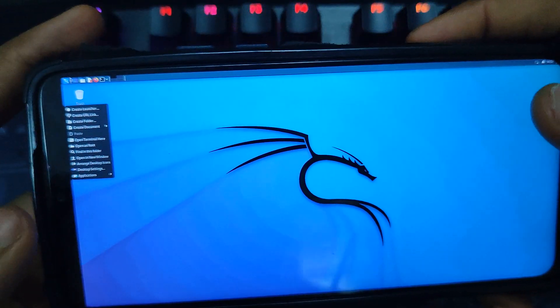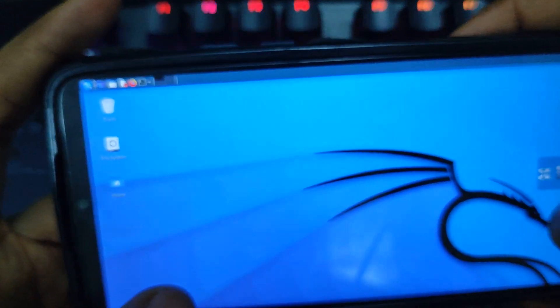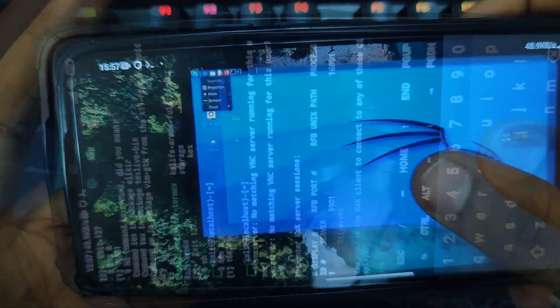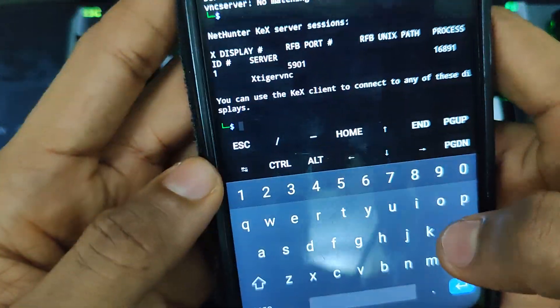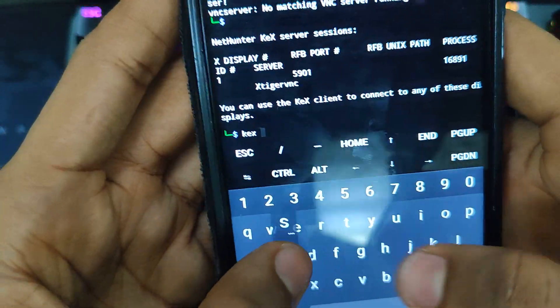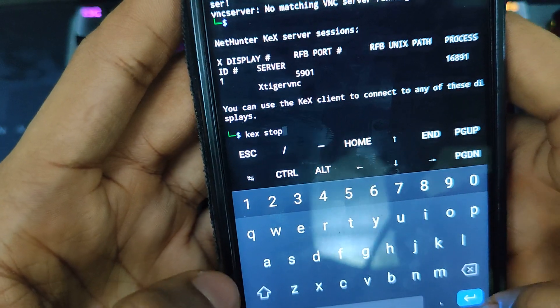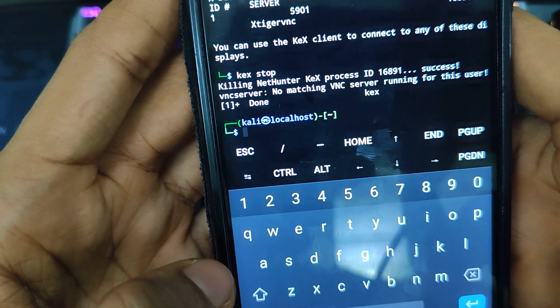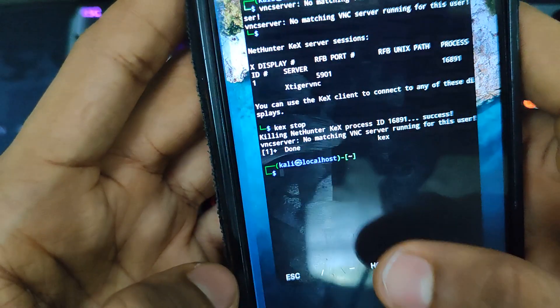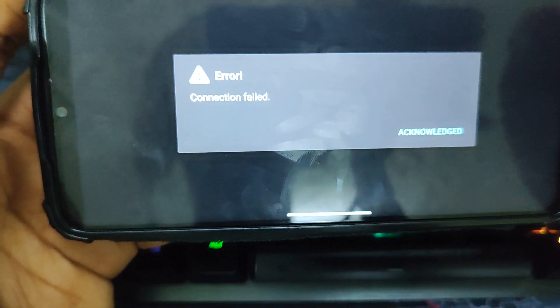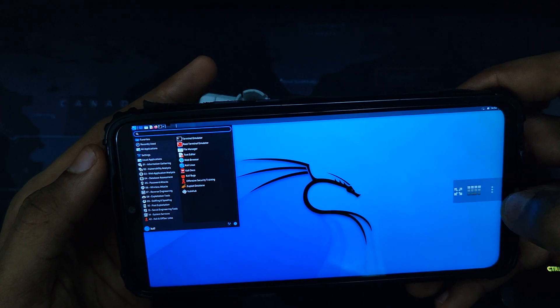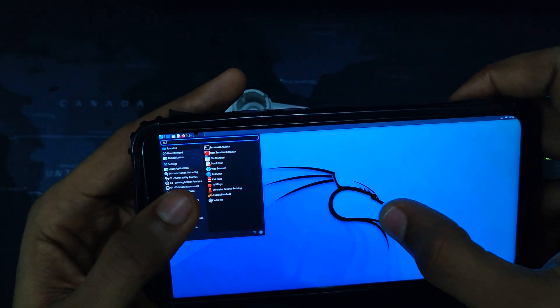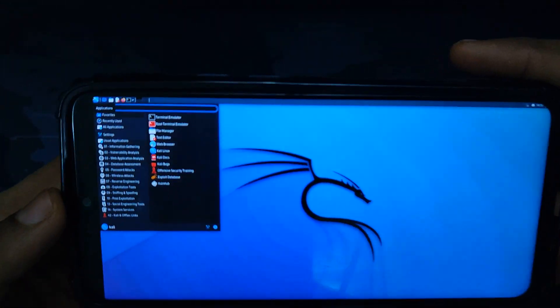If you want to stop this program from running, simply head back to Termux and type in the command 'kex stop' and hit enter. After doing that, it would successfully close your Kali Linux and you can see the connection fade. This is how to install Kali Linux on your Android device.